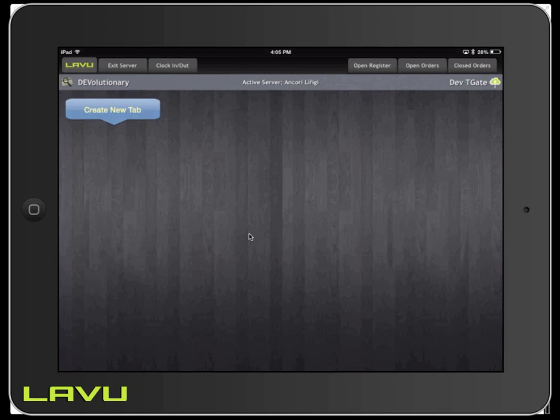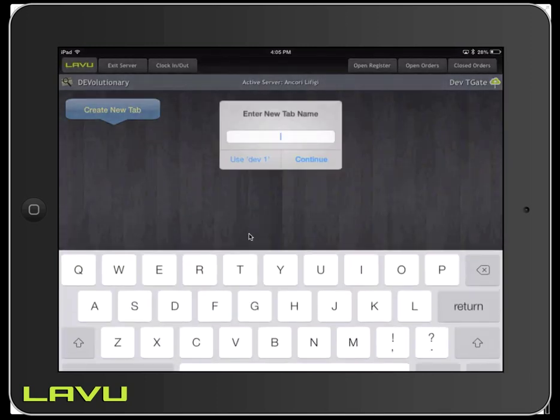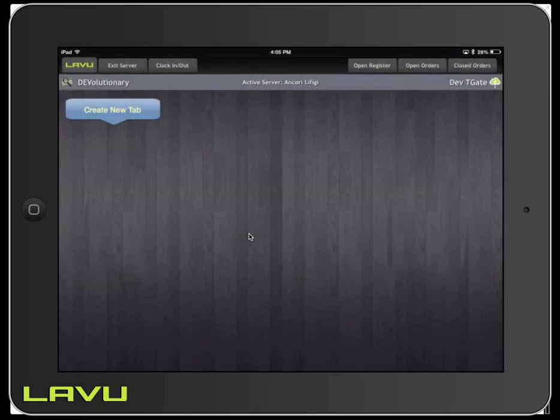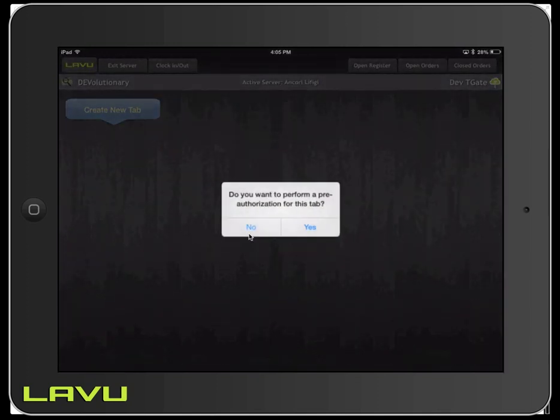From here, you're going to tap Create New Tab, and then you're going to swipe your card. It's going to prompt you if you want to pre-authorize this tab. Go ahead and click Yes.